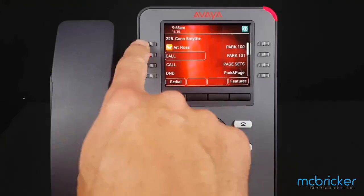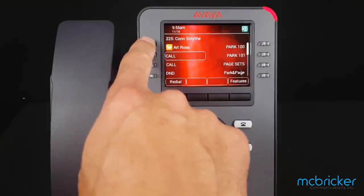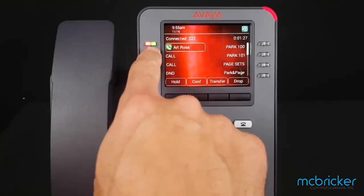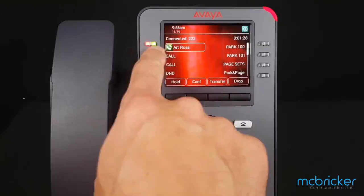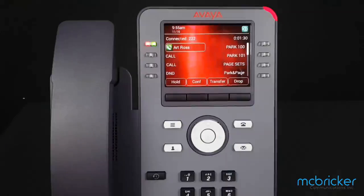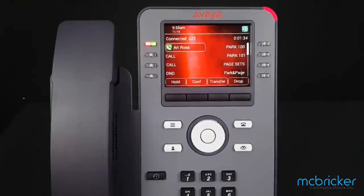To retrieve the held call, simply press the flashing green light and it turns to solid — you are now connected again to the original call. Please remember, held calls are exclusive to your phone.